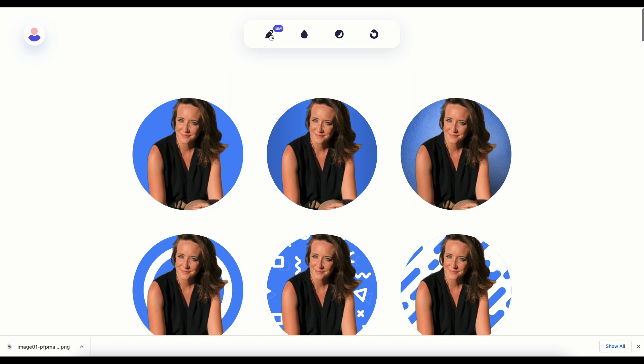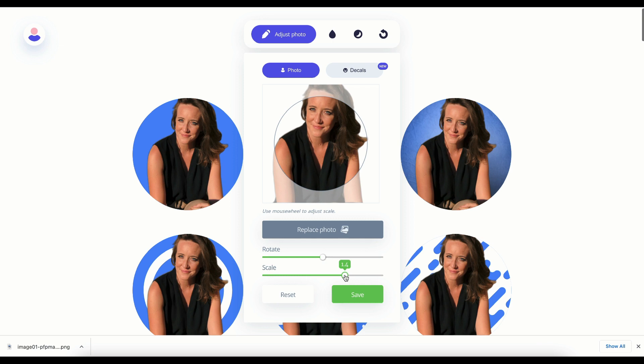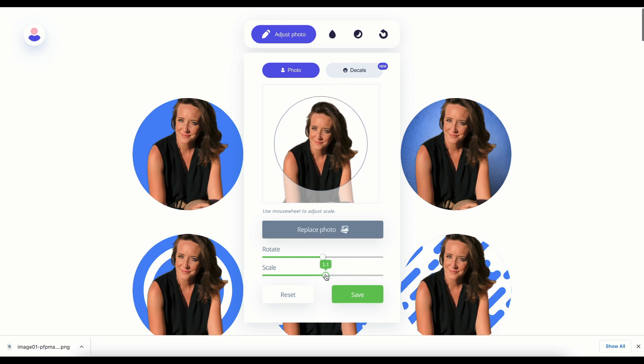If you want to adjust your photo, come up here to the pencil tool. All we're going to do is drag it around. We can also scale it to zoom in or out, and you can rotate your photo however you want.